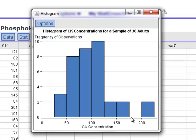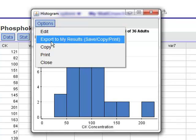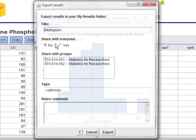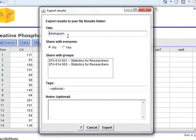Now, as was the case with the pie chart and bar graph, you can choose to export these, or any graph that you create, to your My Results folder. So, if we were to click Export to My Results, again, it asks for a title. You probably want to be relatively descriptive in your title, otherwise they can get quite confusing.